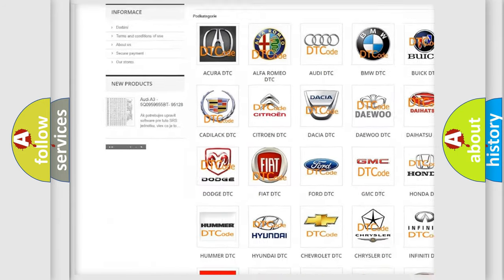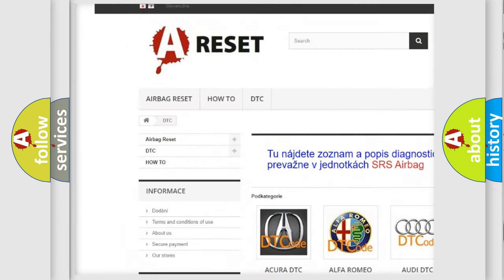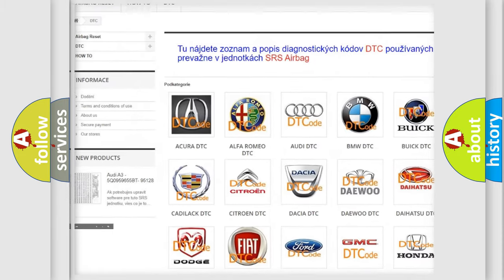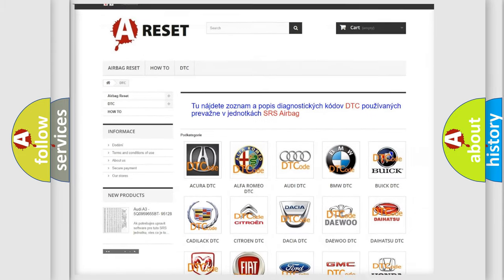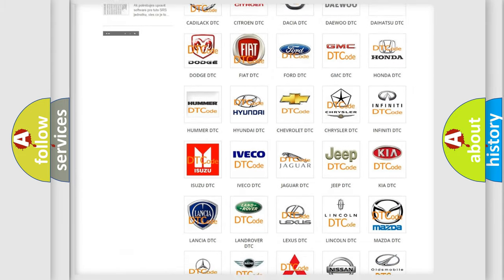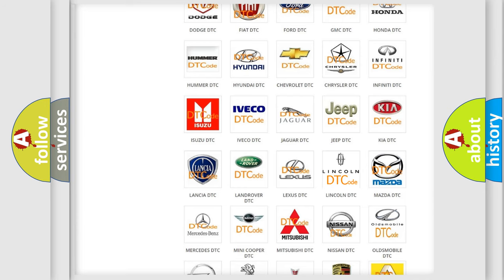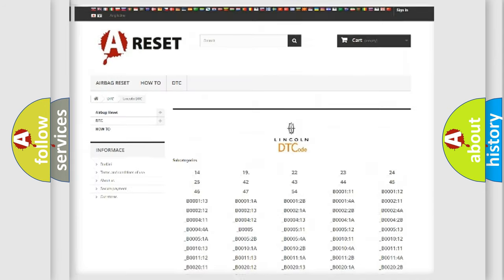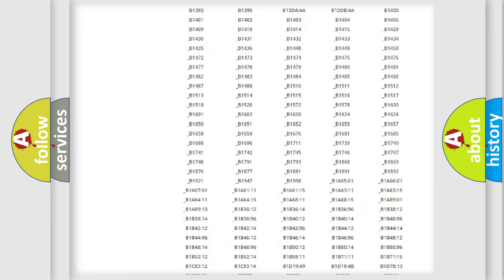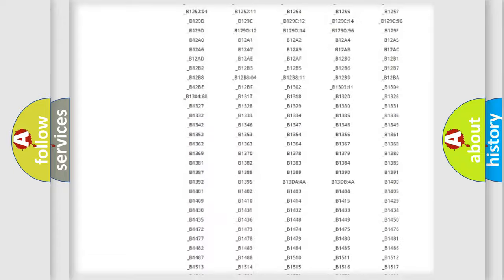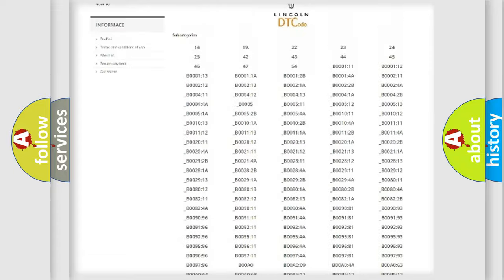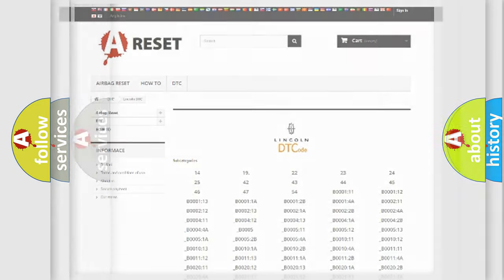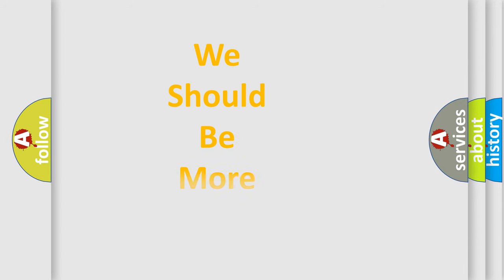Our website airbagreset.sk produces useful videos for you. You do not have to go through the OBD2 protocol anymore to know how to troubleshoot any car breakdown. You will find all the diagnostic codes that can be diagnosed in Lincoln vehicles, also many other useful things.